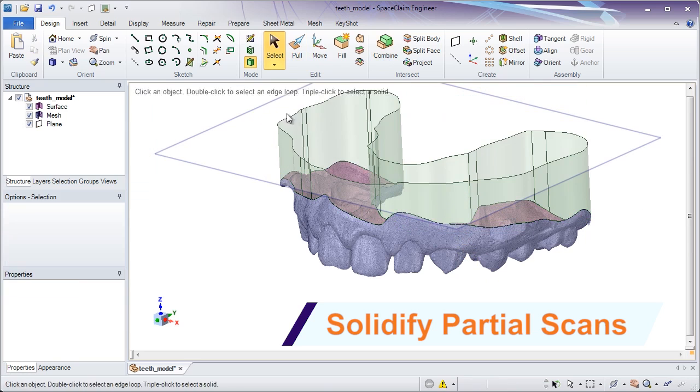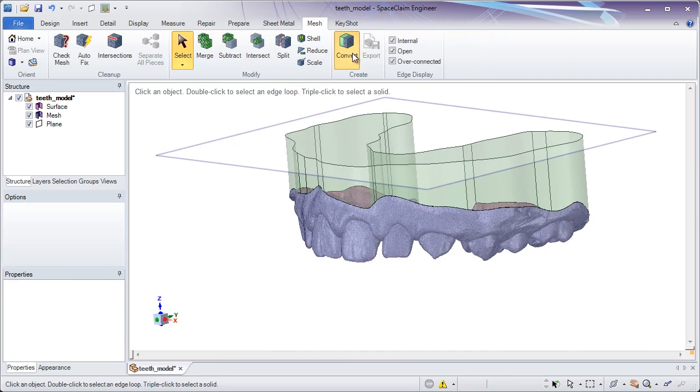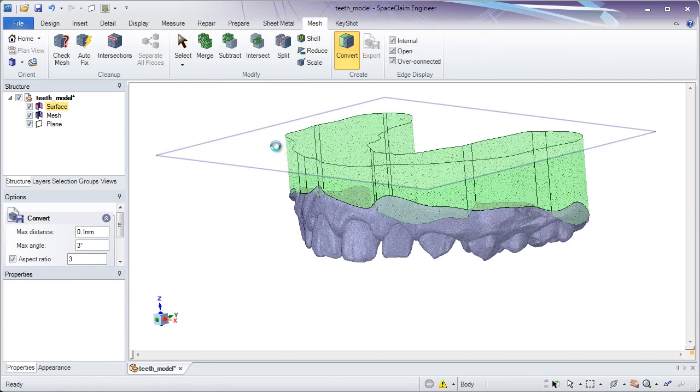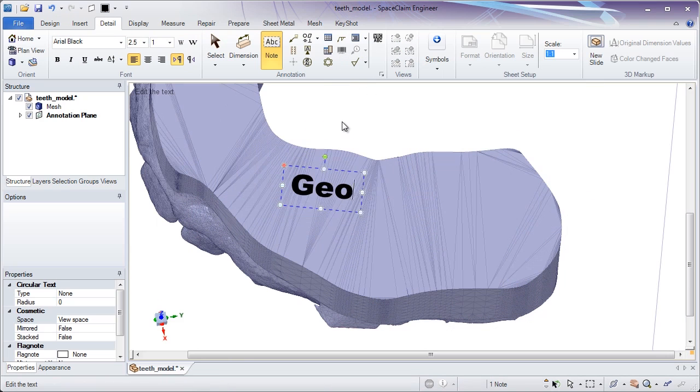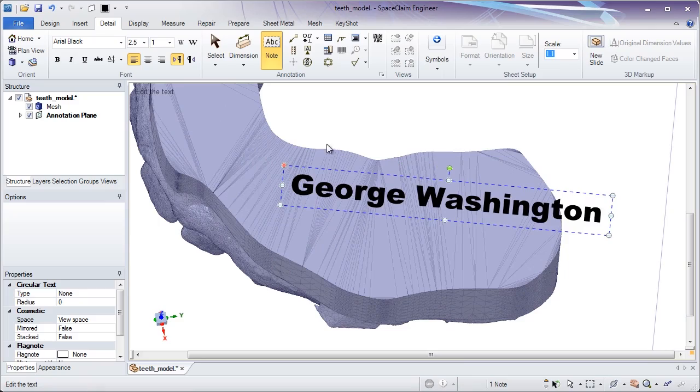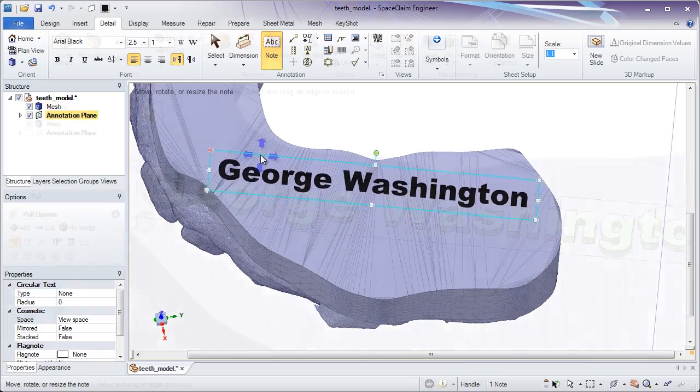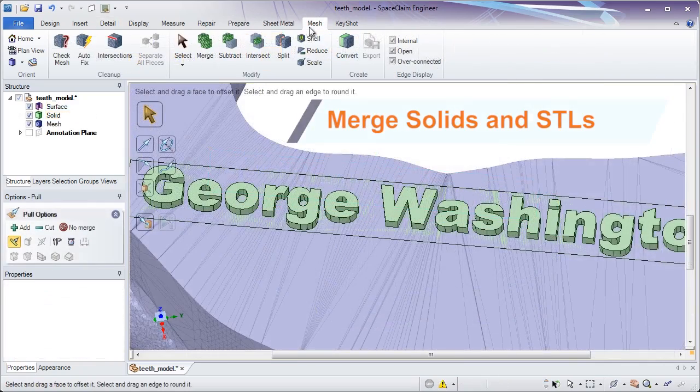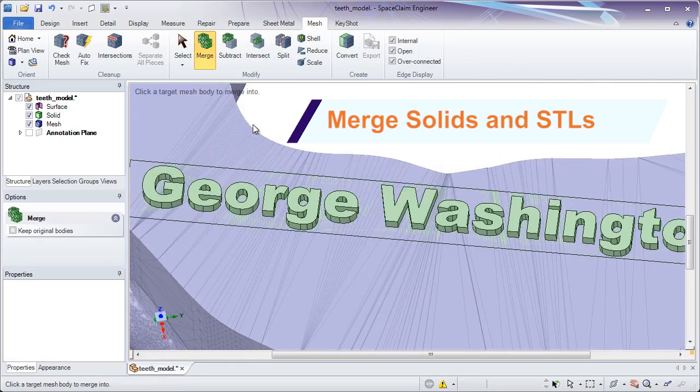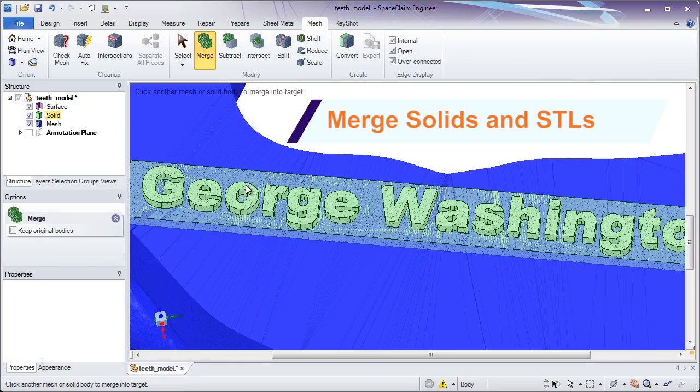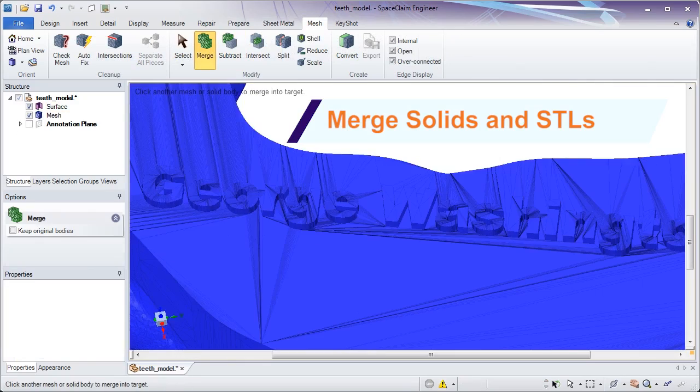Sometimes it's necessary to create solid data around a partial scan. The intuitive tools of SpaceClaim will dramatically speed up these pre-printing operations. Construct solid data as needed and merge it into any existing STL file.